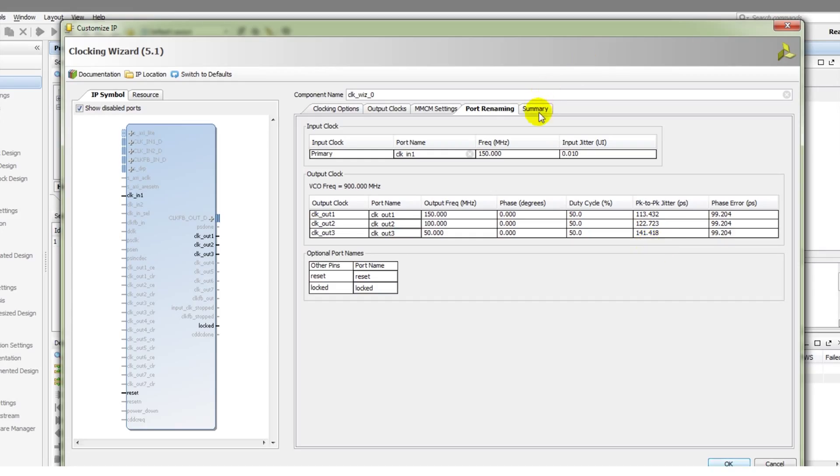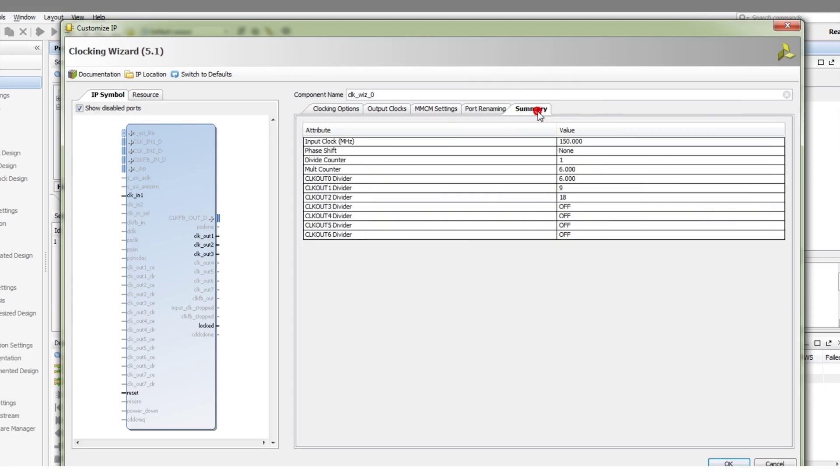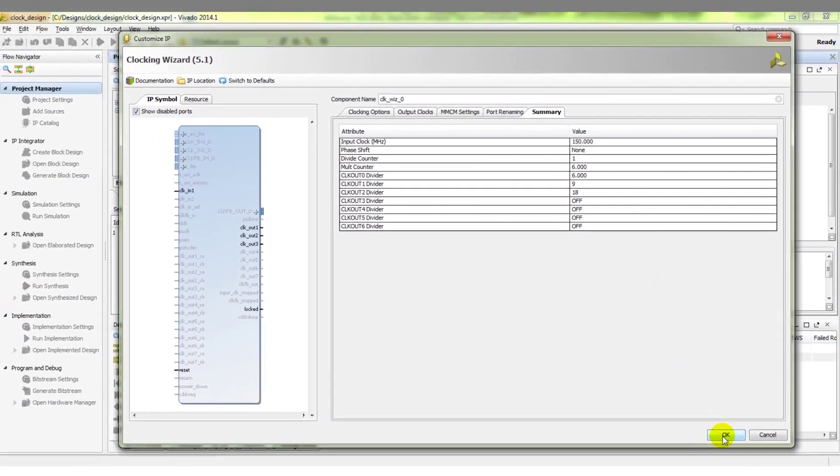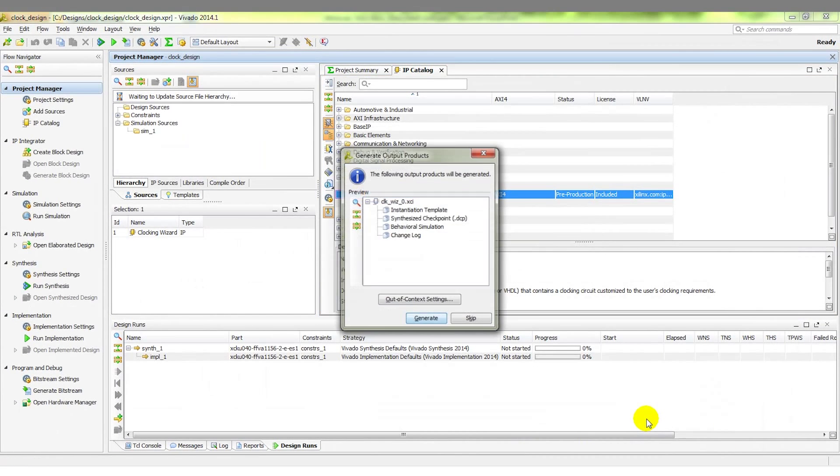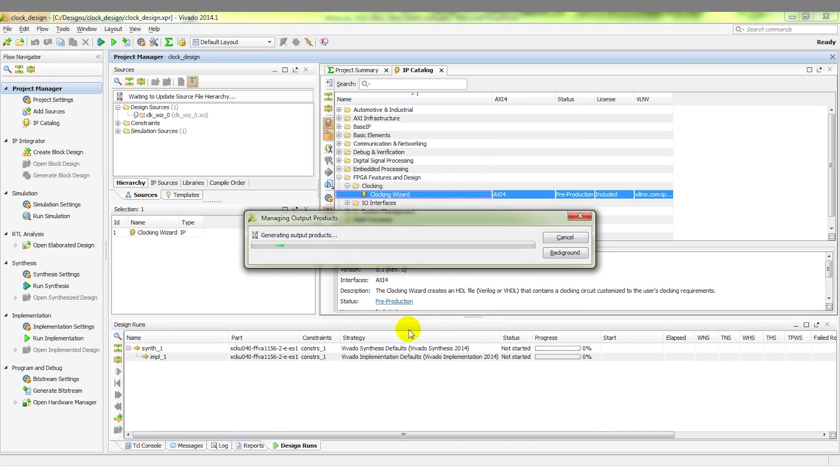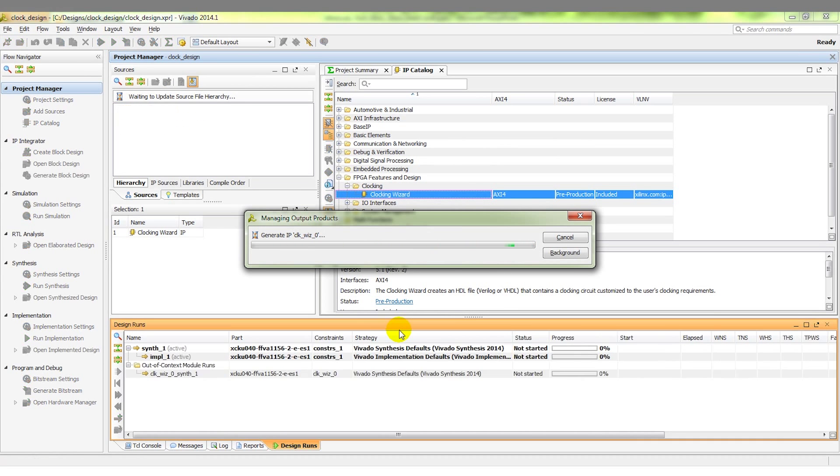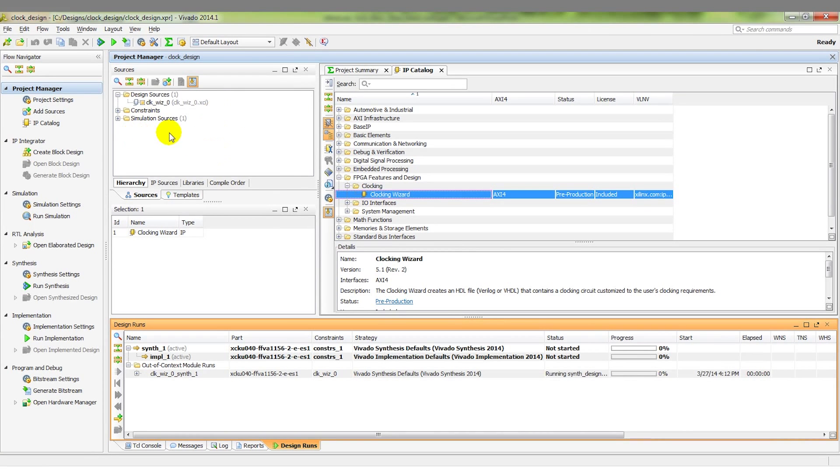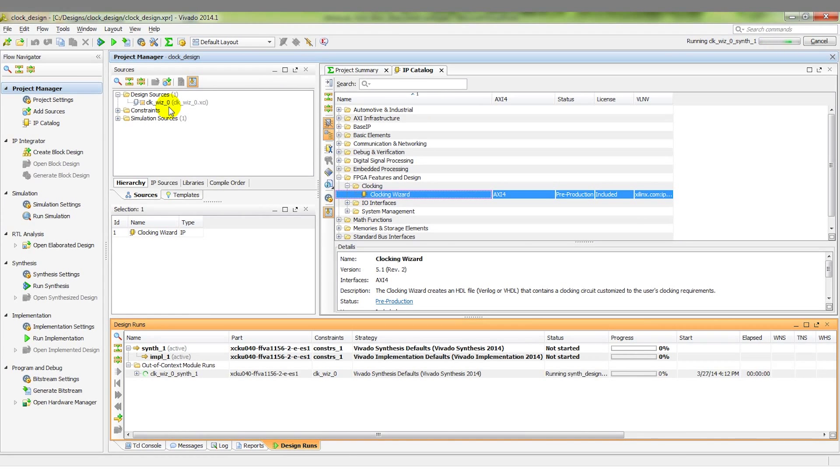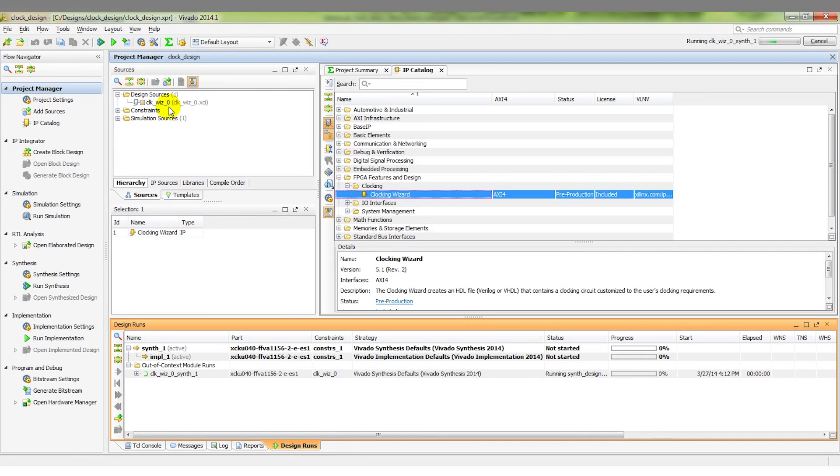Finally, we get to a summary that tells us what our input clock is, what we're configuring the various output dividers to, the M, the D value also. At this point, we can simply click OK to generate that MMCM, generate the files, and the clock wizard is now in our sources in the design sources window. Now, the clocks that we're generating with the MMCM can be connected up in the rest of our design.